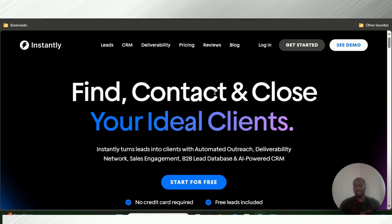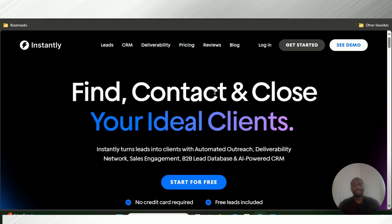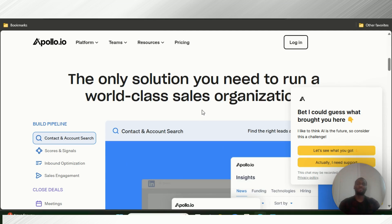The next one is email campaigns. Instantly AI has one of the best email campaign systems around, and they also have a warmup system that prevents your emails from going into spam. This is where they pretty much destroy their competitors — they have the most emails in a warmup system. You can build out sequences for as long as you want. Apollo IO also has their own warmup system, but it's not as extensive as Instantly AI's. So I'm going with Instantly AI for email campaigns.